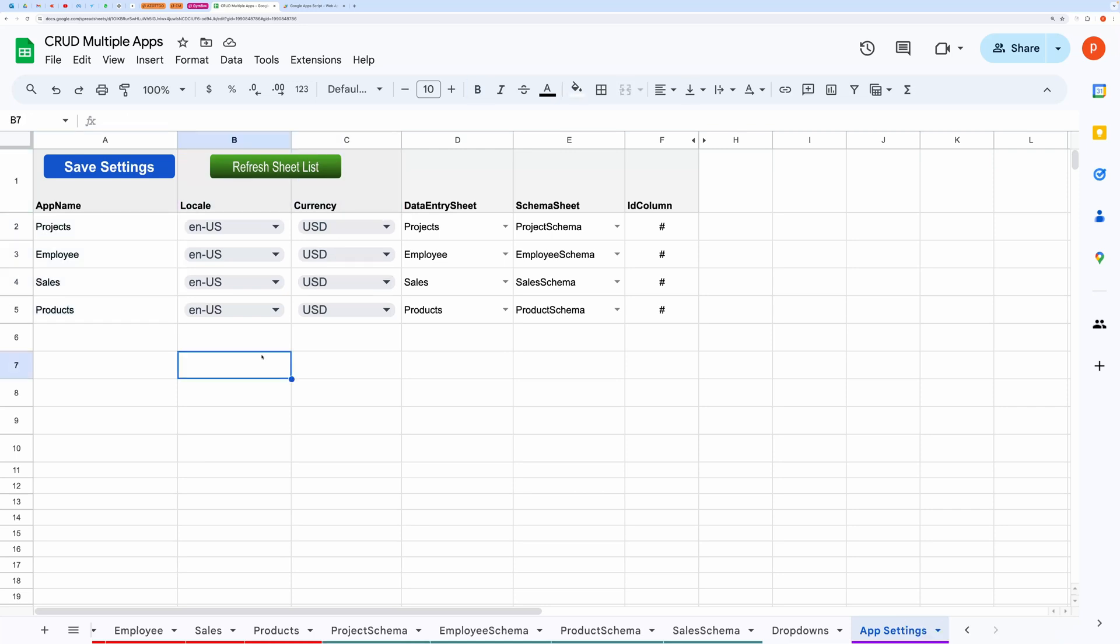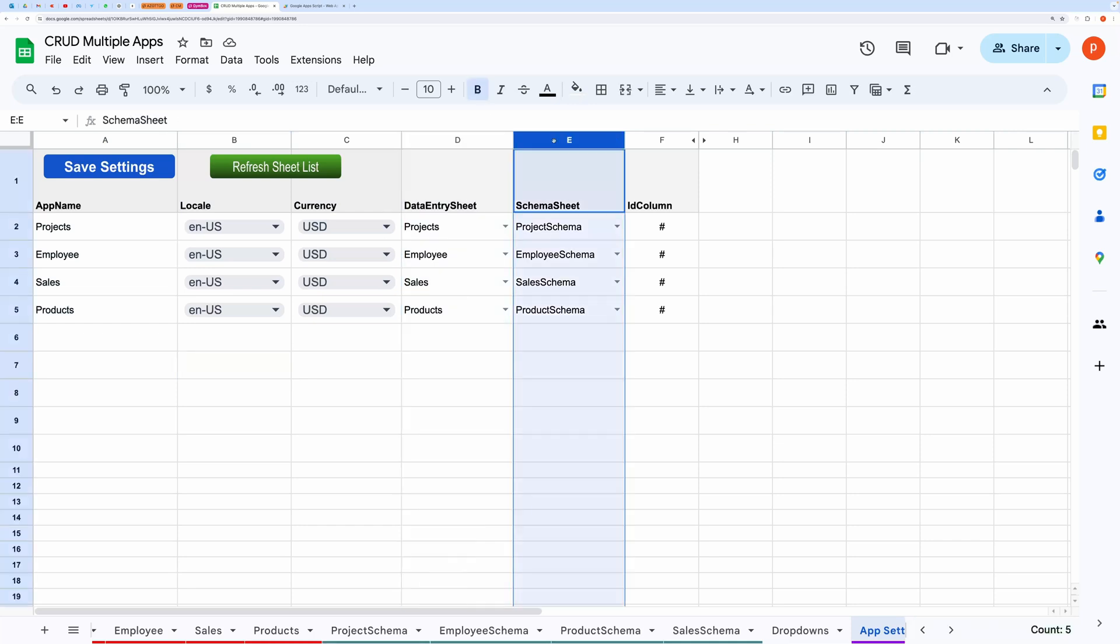You can also change the data entry sheet and schema sheet. So it allows you to have multiple data entry sheets in the same spreadsheet and hook them with your web application at ease.